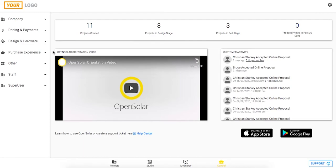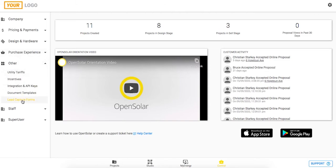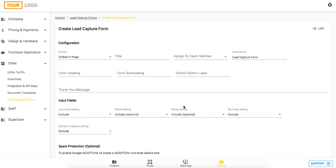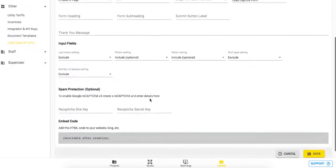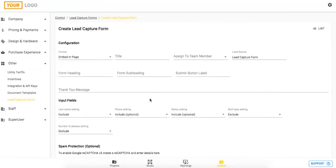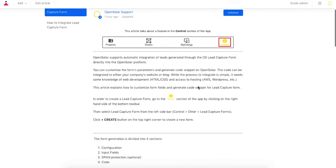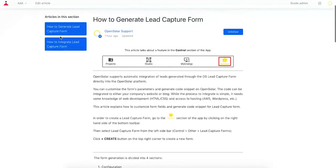Alright guys, and just one last thing I wanted to note here is within this other section. Within here, two important areas are this lead capture forms area. So OpenSolar supports automatic integration of leads generated through the lead capture form directly into the OpenSolar platform. You can customize the forms parameters and generate code snippet on OpenSolar. The code can be integrated to either your company's website or blog. While the process to integrate is simple, it needs some knowledge of web development and access to hosting as well. So I won't dive into too much detail here right now, but you can just check out our help center article how to generate a lead capture form, and that will run you through the process and then how to integrate that into your website or blog.